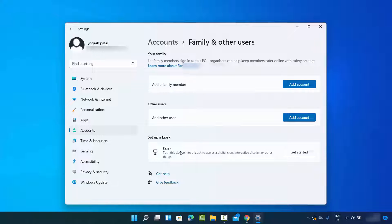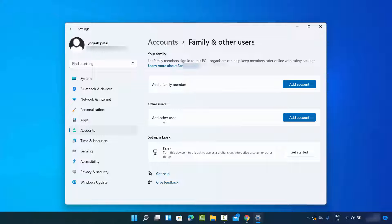Click on this option. Here you can add a family member or you can add another user. In this case, we want to add the other user.